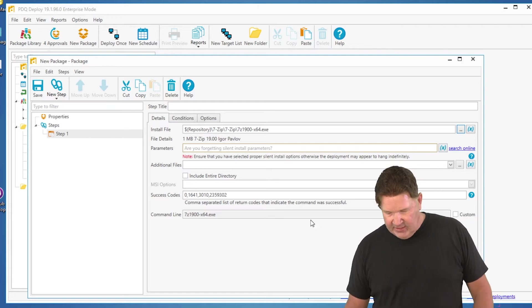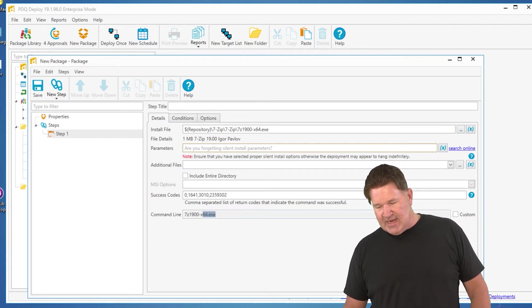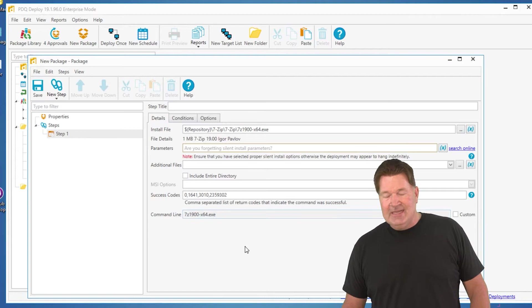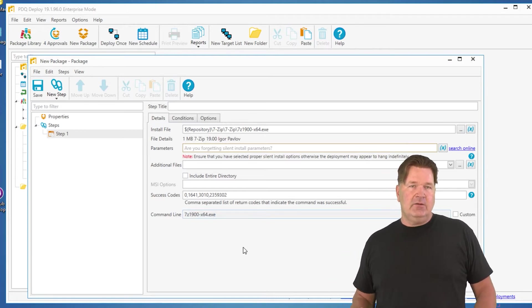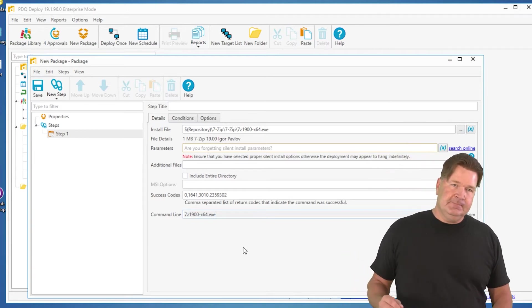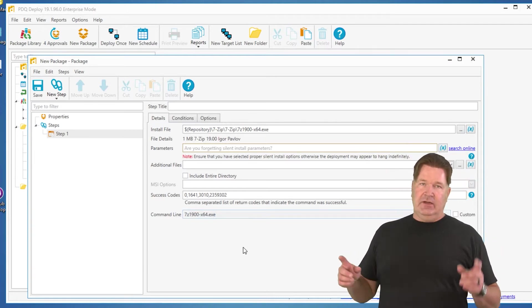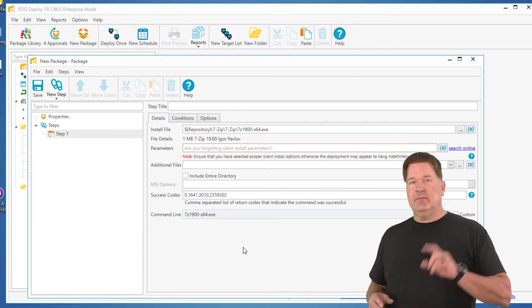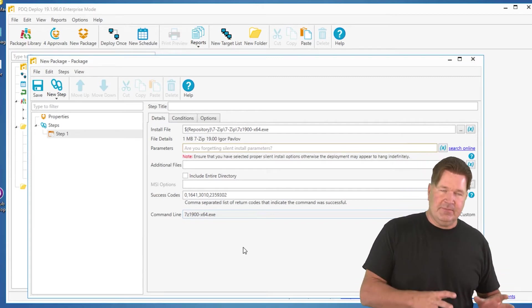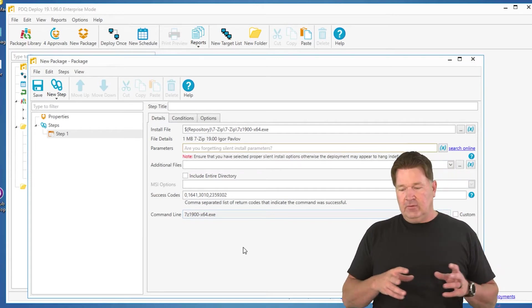If you notice right here on the command line, this is what's actually gonna be run on the machine. If I were to run it the way it is right now, it's gonna run, and when it comes up asking if you want to take the defaults, yes, no, whatever, it goes in this install folder.